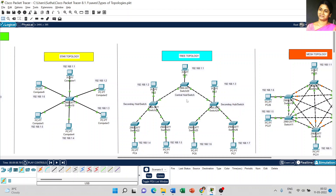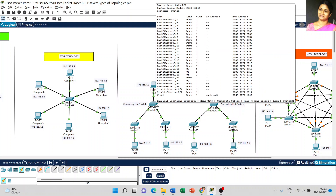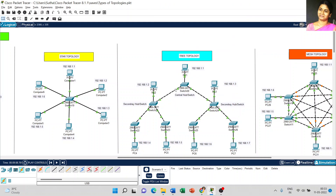Coming to the next disadvantage of tree topology: the cost of cabling is high compared to other topologies. As we expand levels, we need more cabling proportionally. Comparing star topology and tree topology — in star topology we use only one central hub connected to all PCs. In tree topology, we use cables from PCs to switches, and then additional cables connecting switch to switch. Whenever the number of cables increases, the cost is definitely reflected.